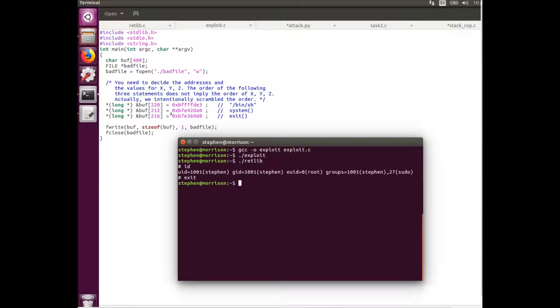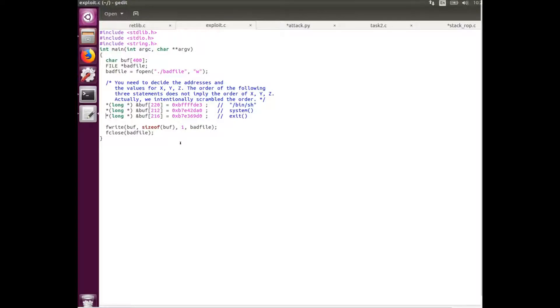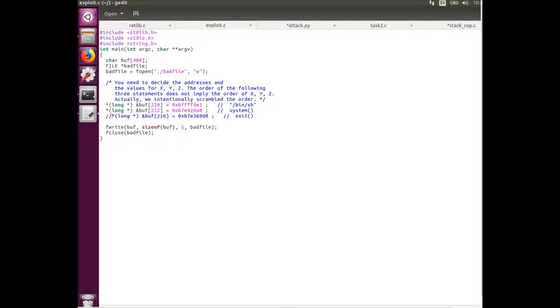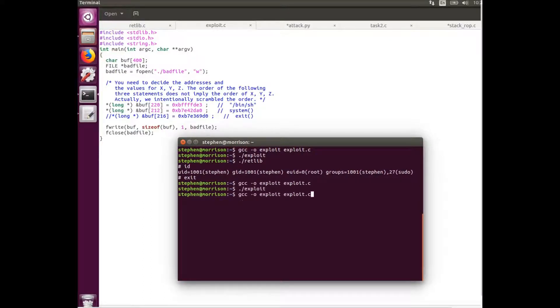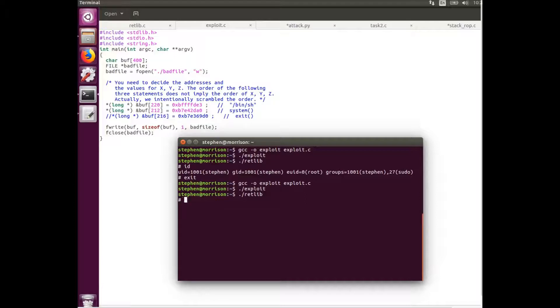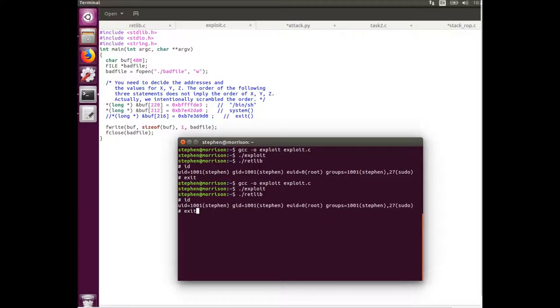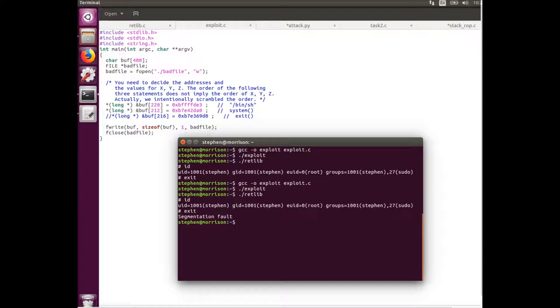So the next thing we can do is see what happens when there isn't an exit function. Save that and then recompile the exploit program. You can see that we still get the root shell. Now for when we exit, we're going to get a segmentation fault, which could raise red flags to administrators or whoever's watching.